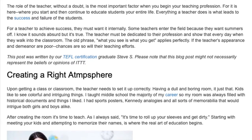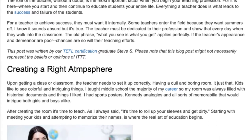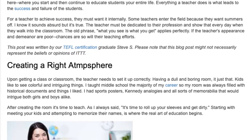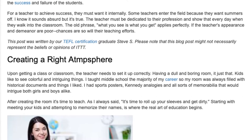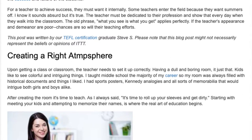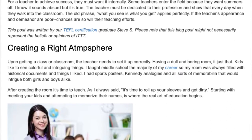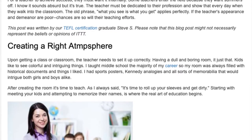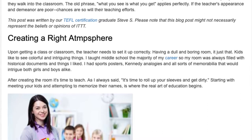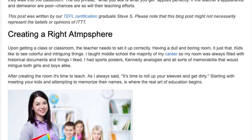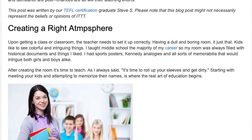Starting with meeting your kids and attempting to memorize their names is where the real art of education begins. Setting up learning goals: the objective for the teacher, first and foremost, is to have the students learn. Writing that down on paper is one thing; carrying it out is another. To start, a good teacher must plan, and plan well. You can't show up every day and hope you find something to do.